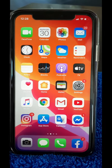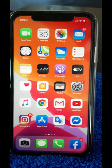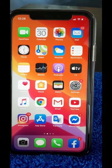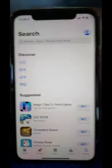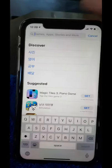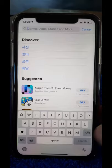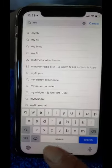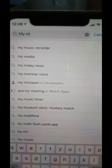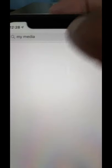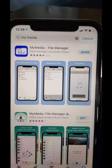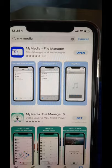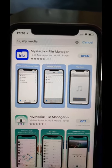Ang una po nating gagawin is pupunta po tayo ng App Store. Click po natin yung App Store, then dito sa browser type naman po natin yung 'My Media.' Ayan po, nakikita nyo po yun — yung pangalawa, click nyo lang po yun. So after nyo maclick, ito po yung lalabas: My Media File Manager. So kung hindi nyo pa na-download yung ganitong application, pakidownload na lang.